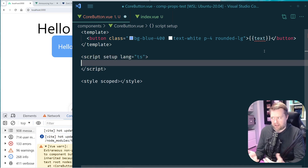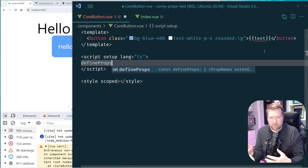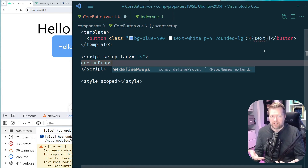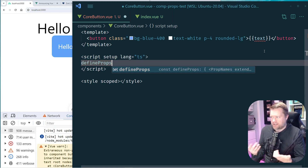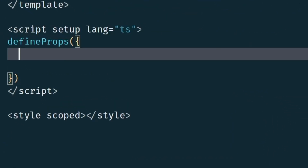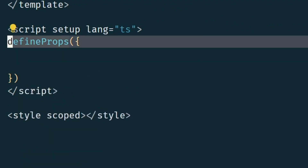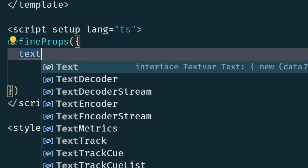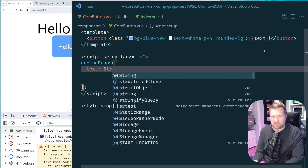To add this prop I'm going to use defineProps. There are a couple of ways to use it. Using the Composition API, a common way is to call defineProps with an object. That object lets you add the prop name — in this case 'text' — and then define what type it is, like type String.